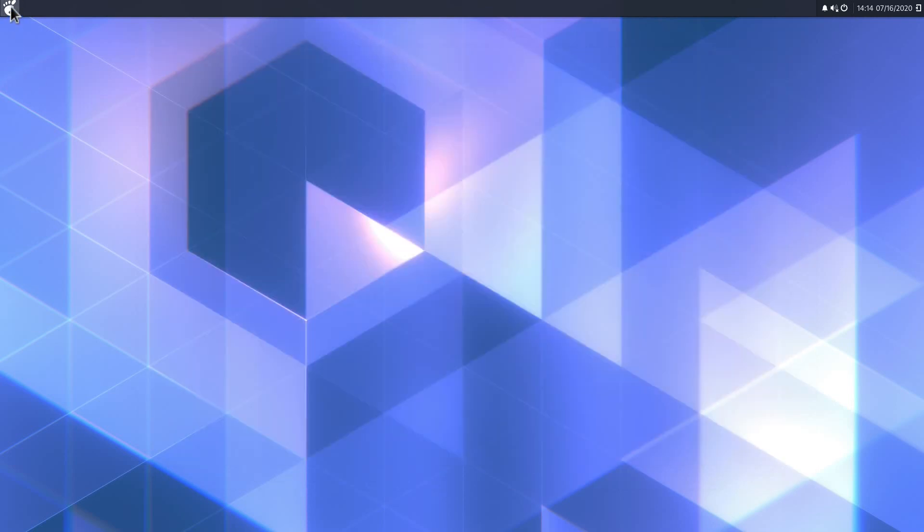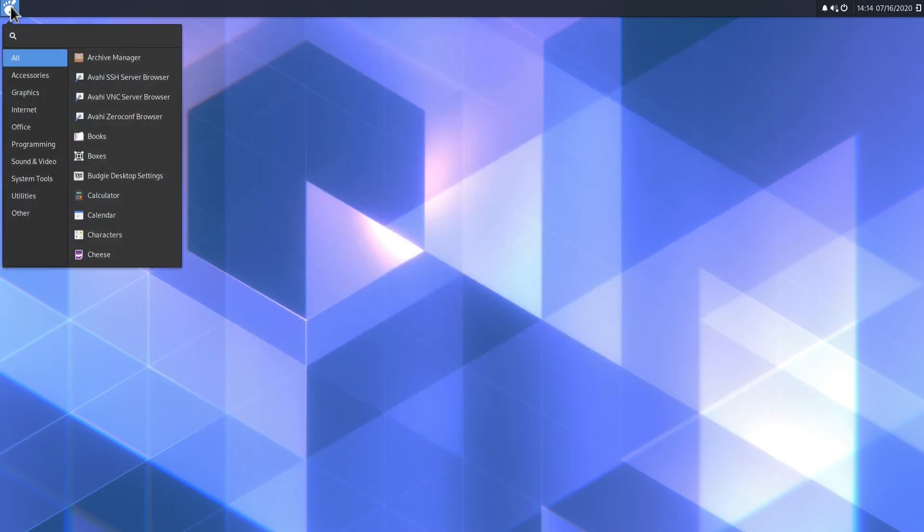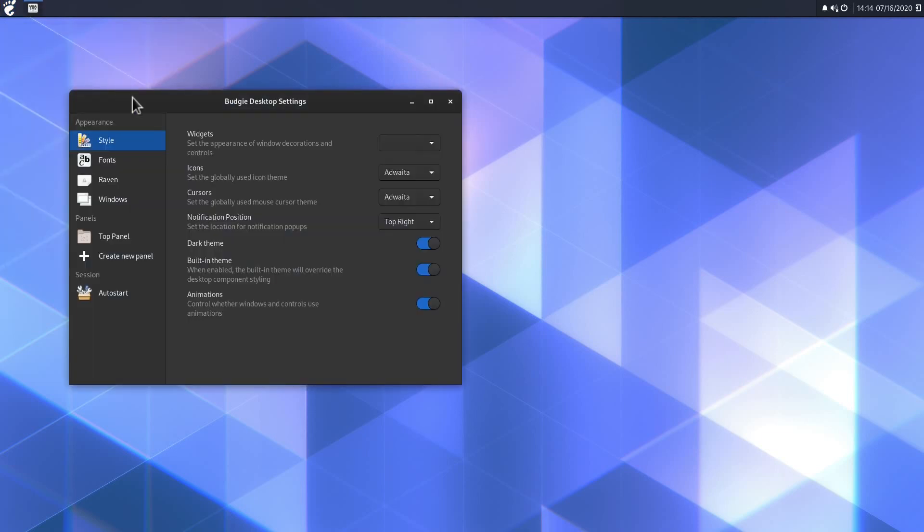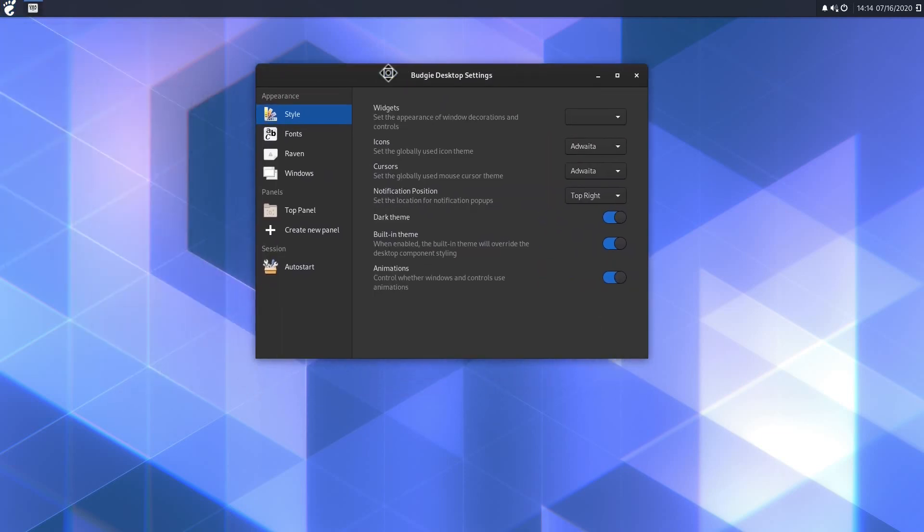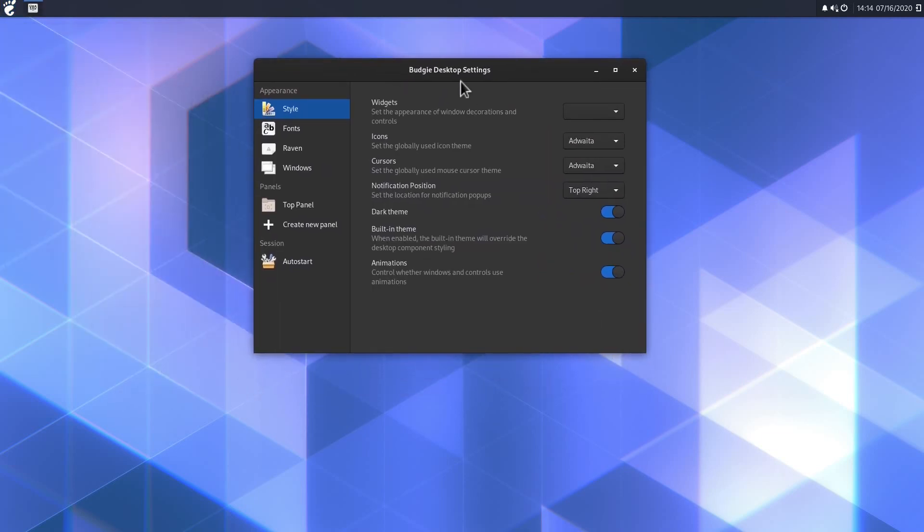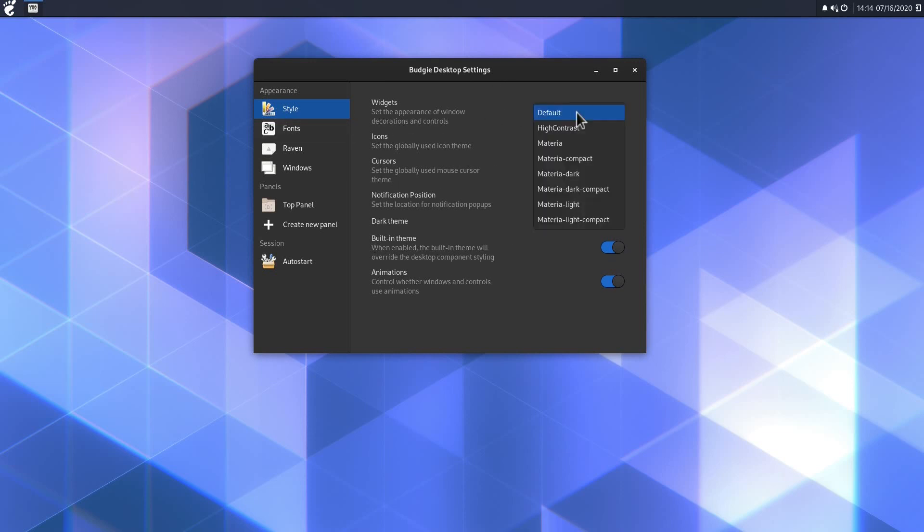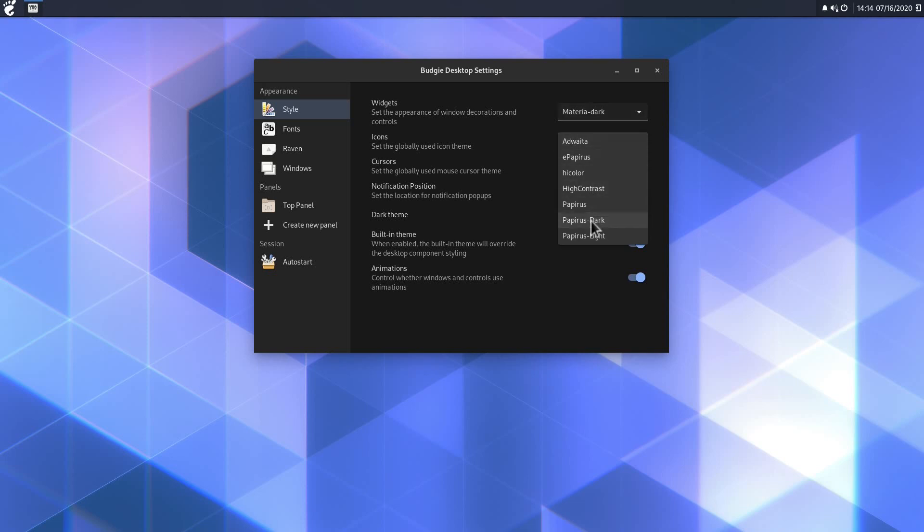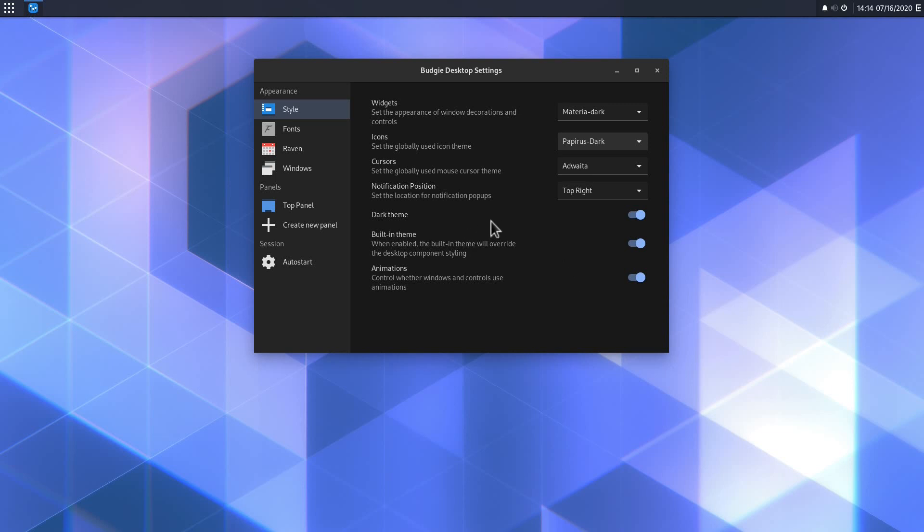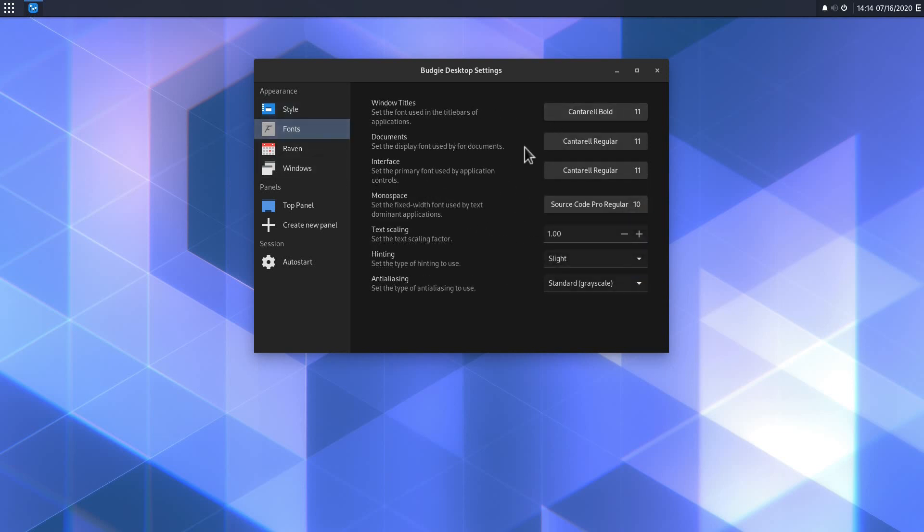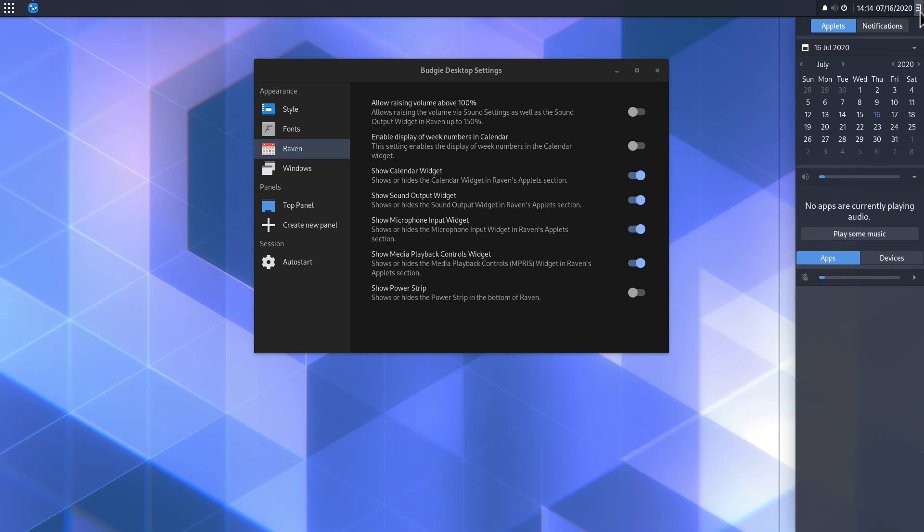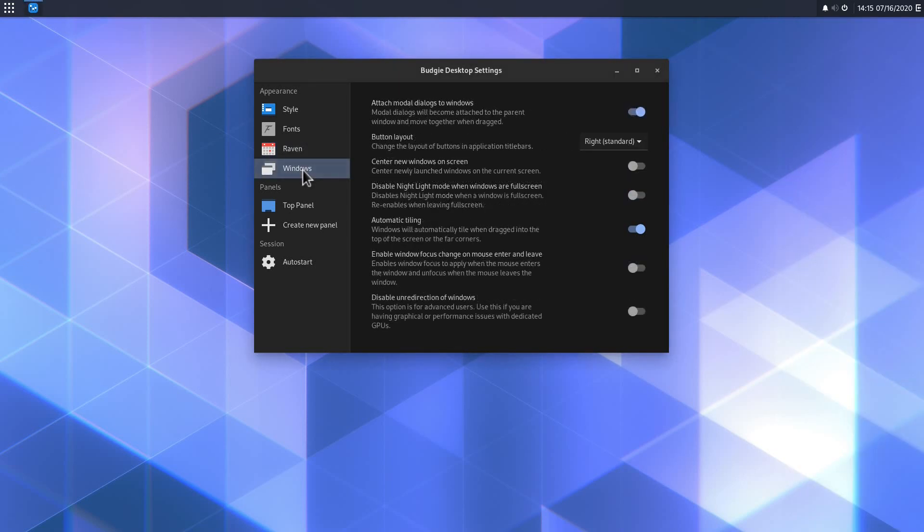Now let's go to the Budgie menu, go to system tools, and then click Budgie desktop settings. So here we can change the look and feel. Under styles and widgets, I want to choose materia-dark. Under icons, I'm going to choose papirus-dark. That looks much better to me. The other options here, I'm going to leave them as they are. Now for the fonts, we could also change them up here, but I don't need to do this right now. These are the settings for the Raven panel, which is the panel which opens up on the right side of the screen in Budgie. It offers several widgets and controls like this calendar and the volume widget here. Under windows here, we can change also some behaviors for the windows in Budgie, but I don't need to change this.